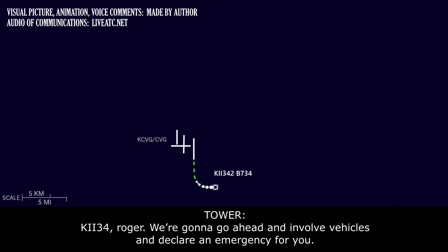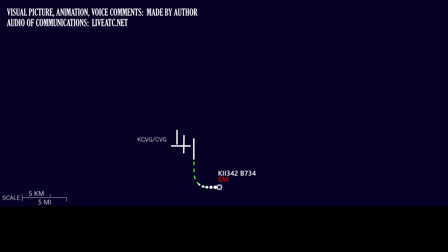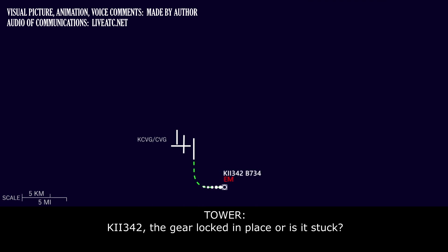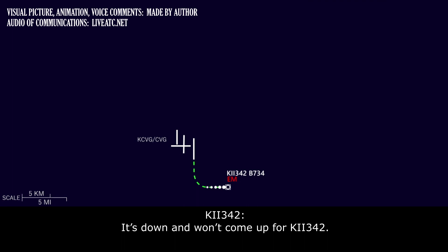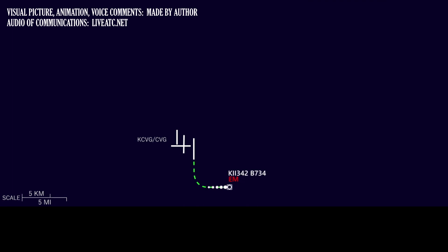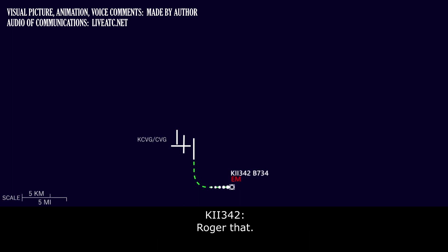And Kalitta 342, roger. We're going to go ahead and roll vehicles and declare emergency for you. Kalitta 342, roger. Kalitta 342, is the gear locked in place or is it stuck? It's down. It won't come up for Kalitta 342. Kalitta 342, roger. We'll have equipment at the runway for you. Roger that.